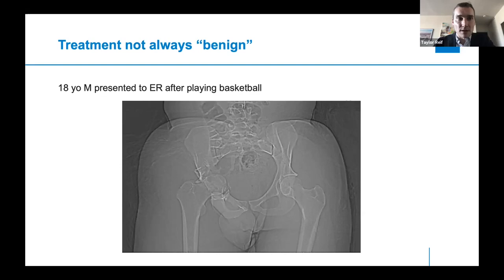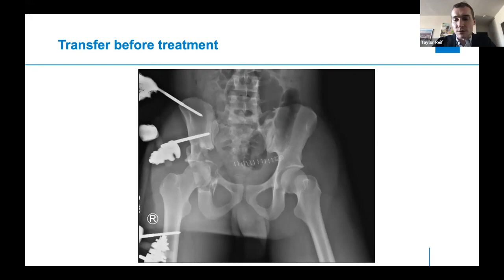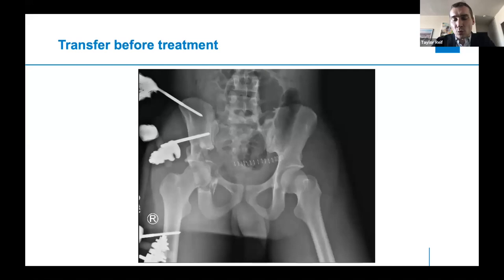Here is an 18-year-old male who presented to an ER after playing basketball — he jumped up, came down on his leg, and had extreme pain. This was his scout image on his CT. He was treated initially at the institution where he was brought to. This is a strong warning that for lesions this extensive, transferring to the definitive care center or tertiary center is preferable to performing a stabilizing procedure there, because it can actually lead to worse treatment for the patient.